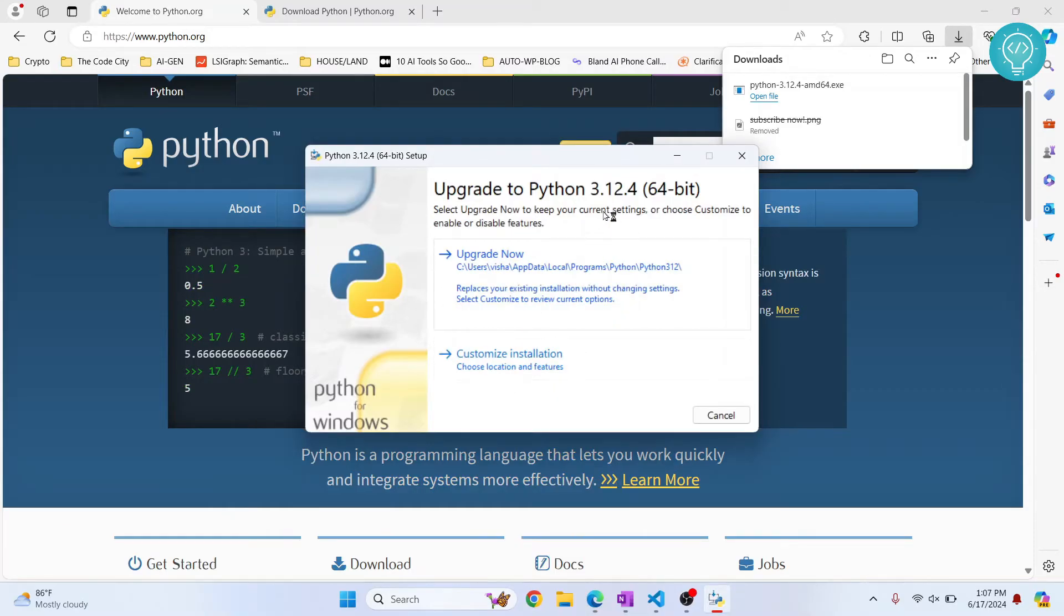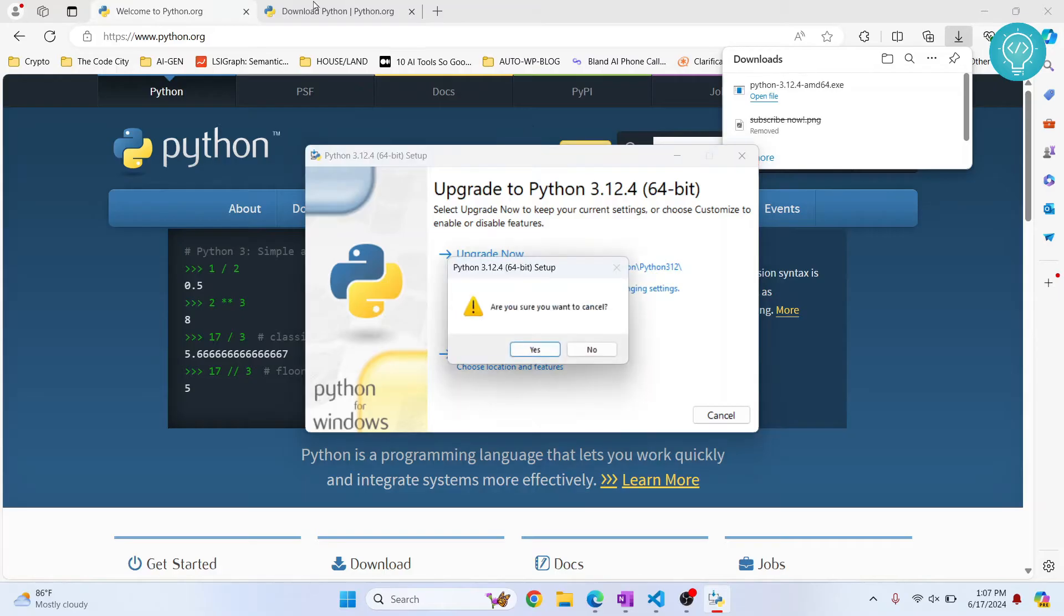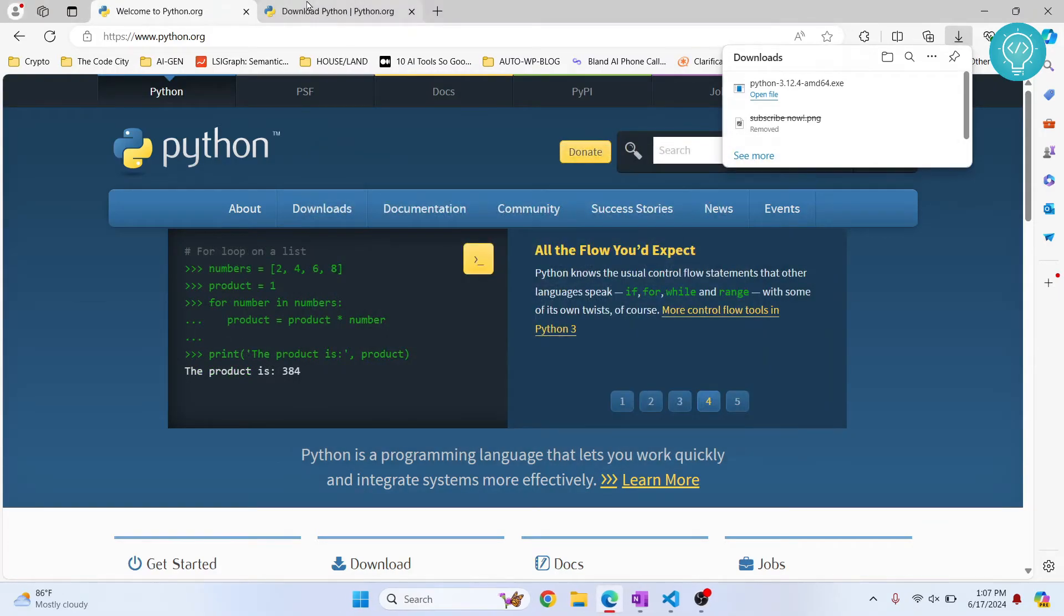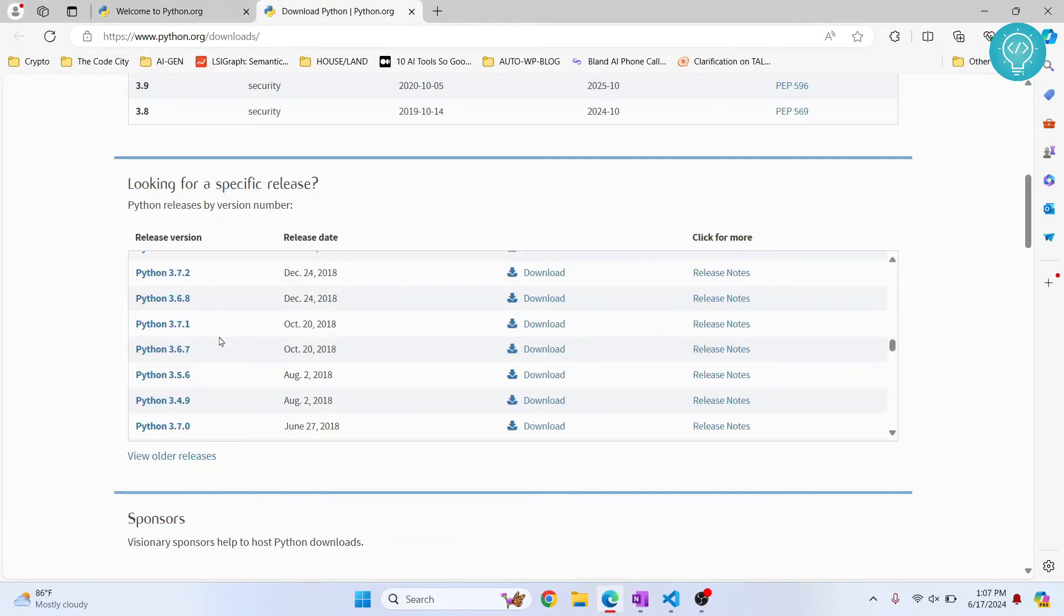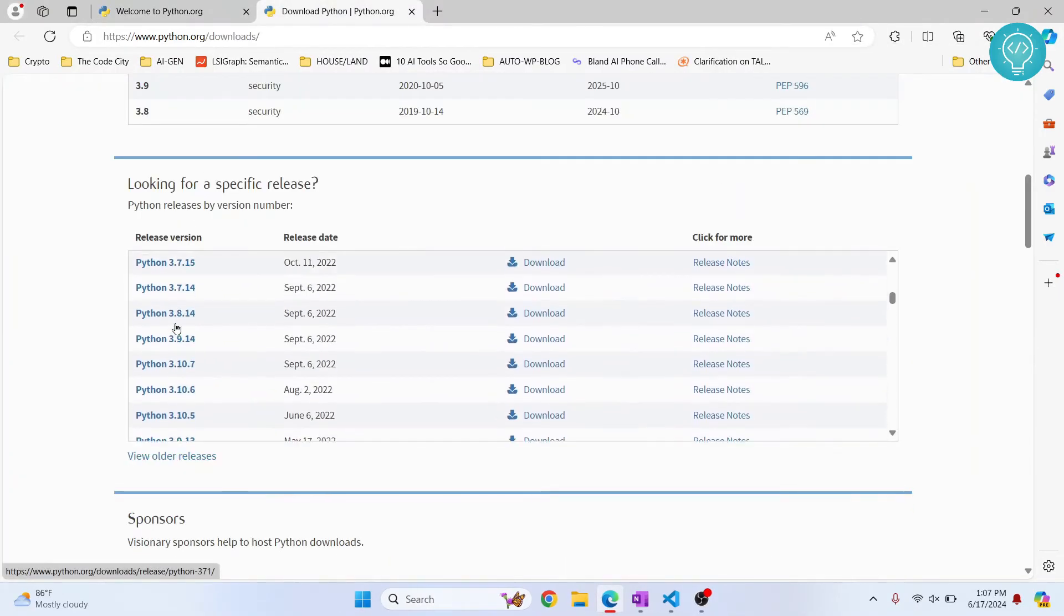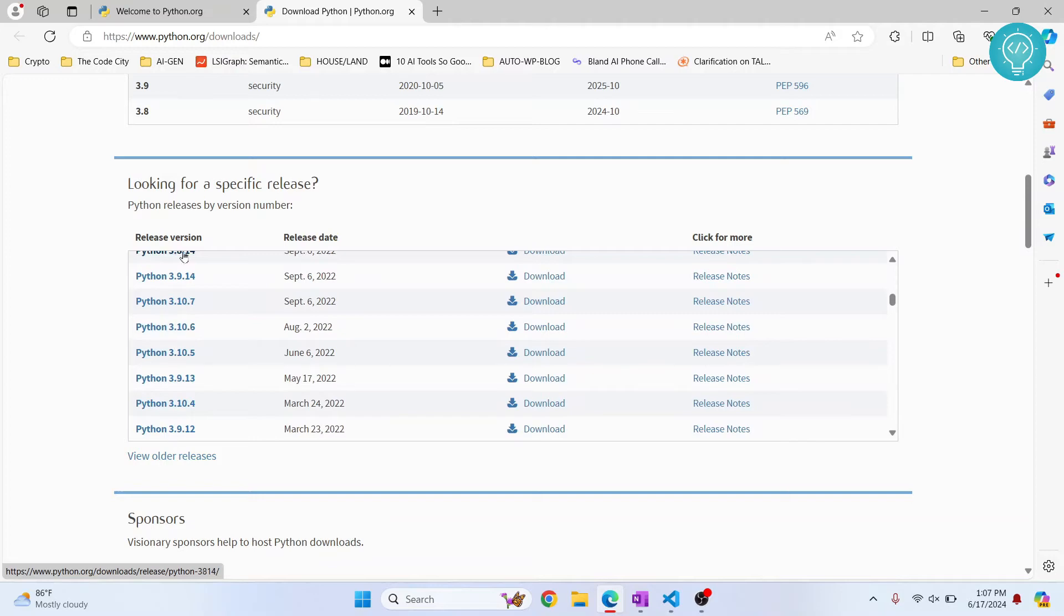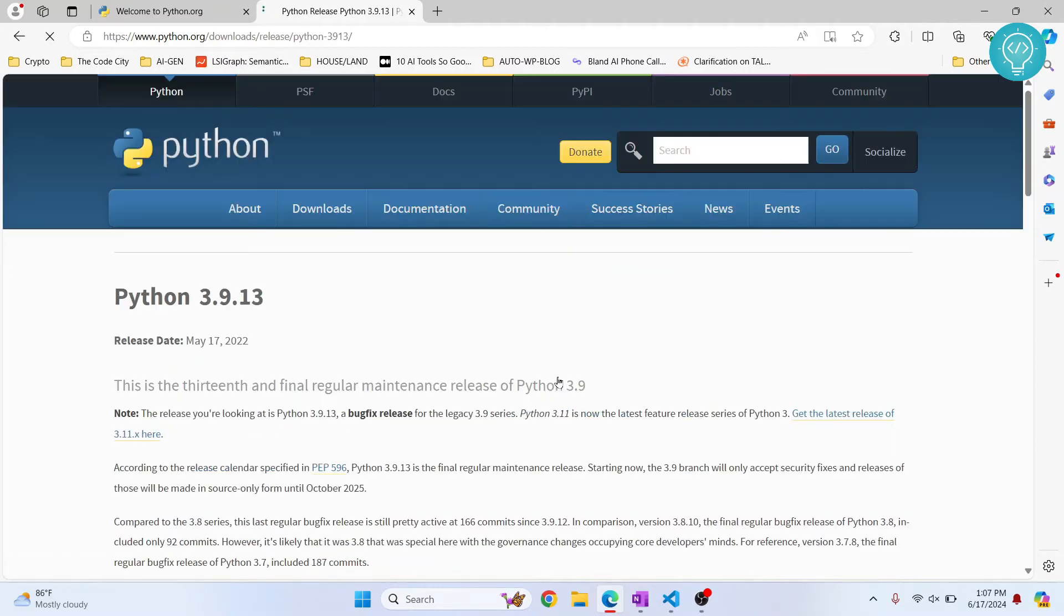It's just asking me to upgrade. So what I'll do is also download an older version so that it doesn't ask me to upgrade. So let's say I want to download 3.9.3. So let's download this one.